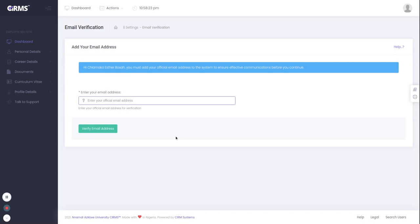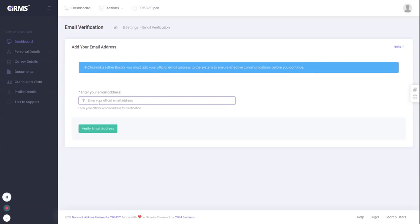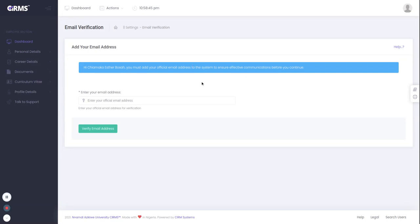We've signed in to the platform. If I'm on a public computer and this prompts up, I'll say never, so no need to save the password on the browser. It says hi Chema Kabusa, welcome to this platform. Here you're expected to input your email address to the system to ensure effective communication before you continue. I'm going to input this email address to this user.